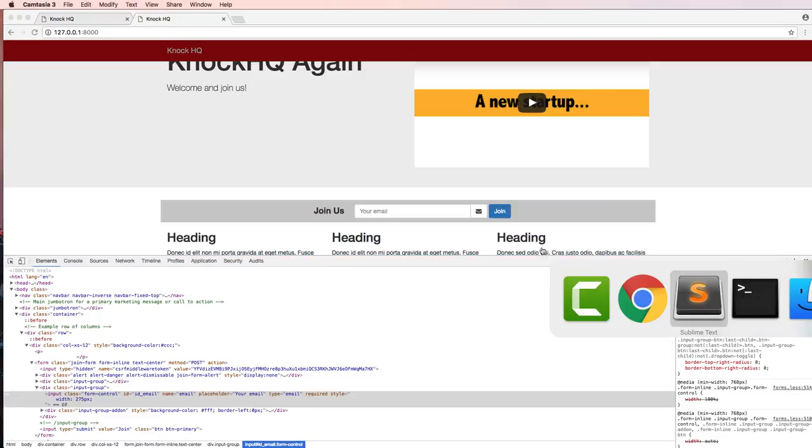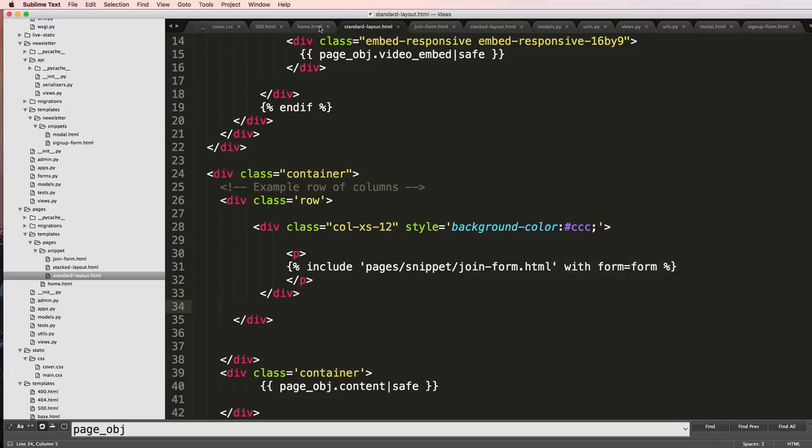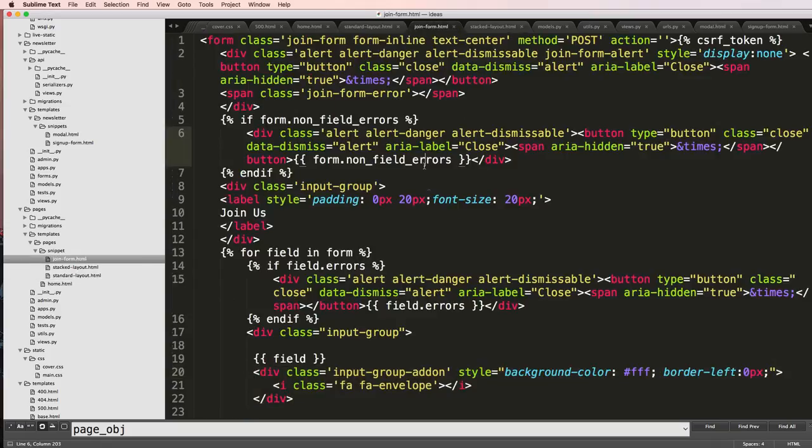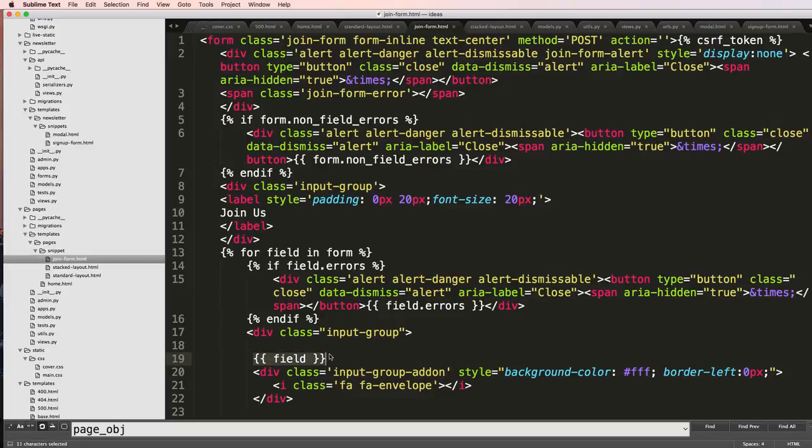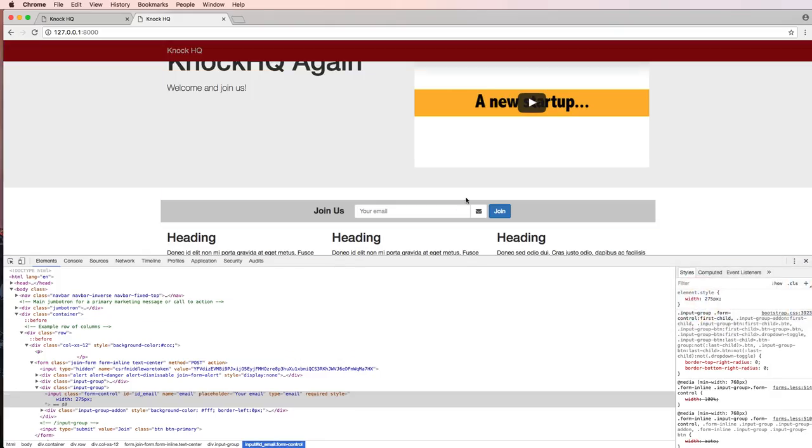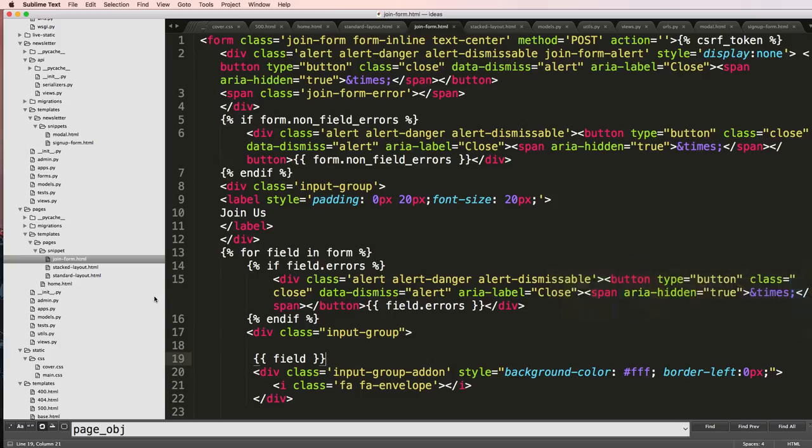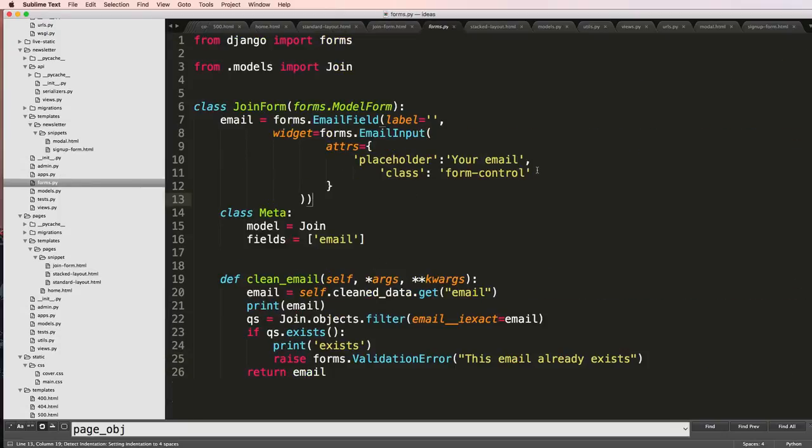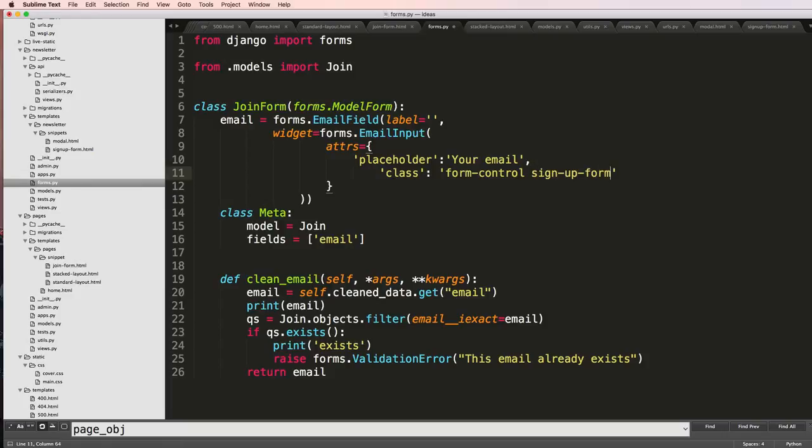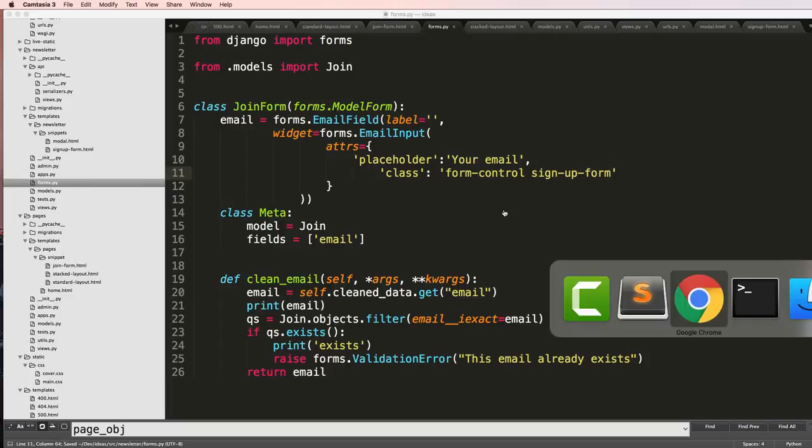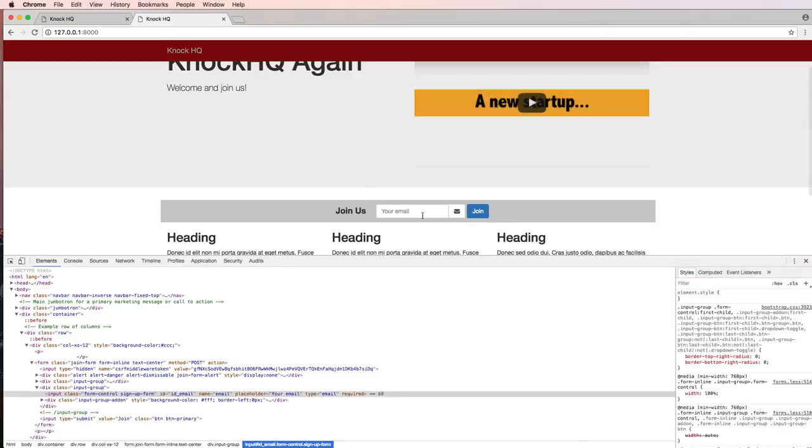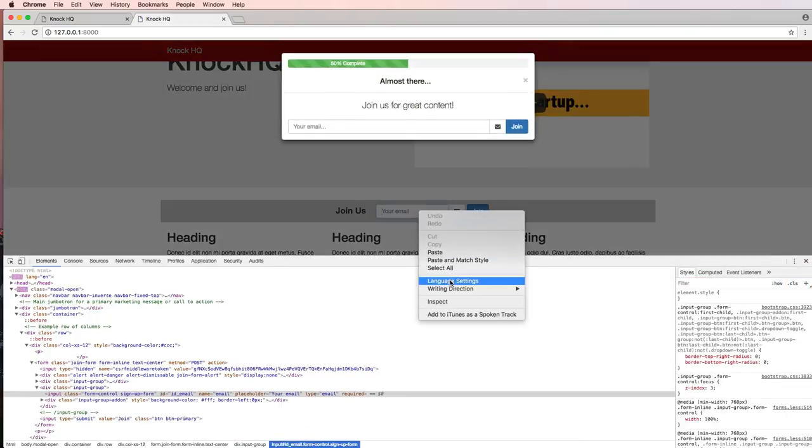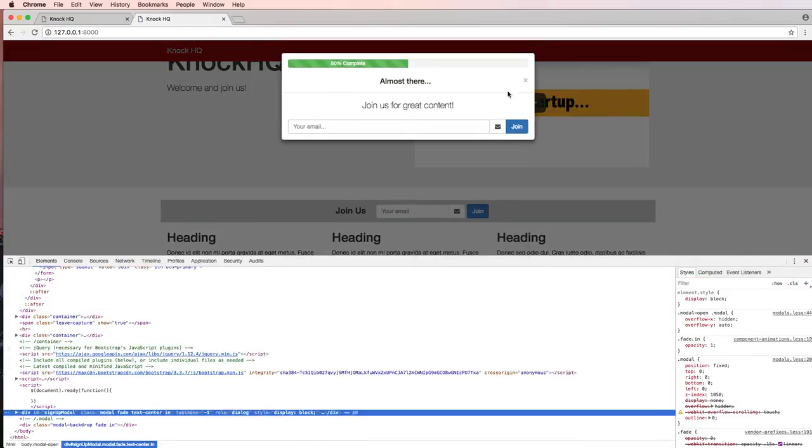Going back into that join form, the input style or the input group is here in this field, right? So I can't just change it right then and there. So what I can do is I can add a class to it inside of my form. In this form I have the class of form control, but let's go ahead and add sign up form here. Refresh, look at this, inspect that element.